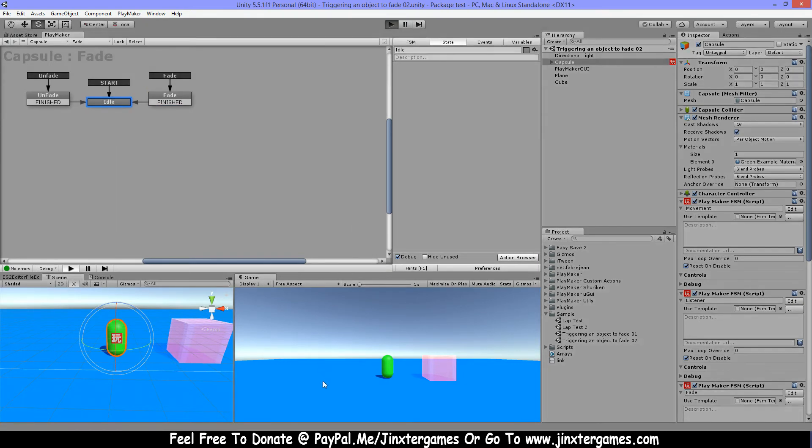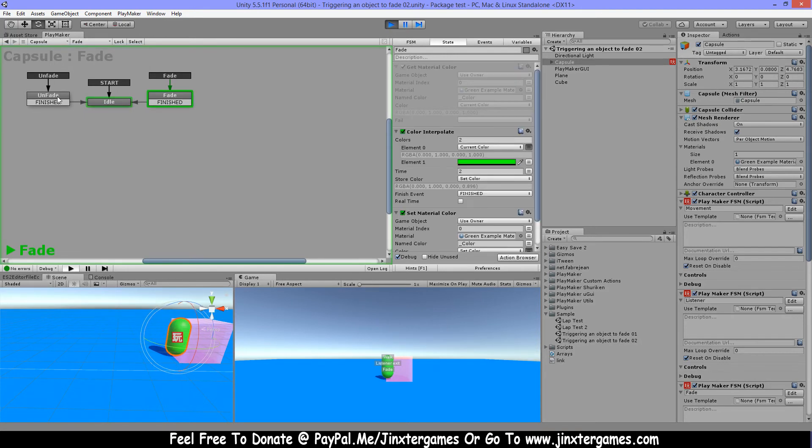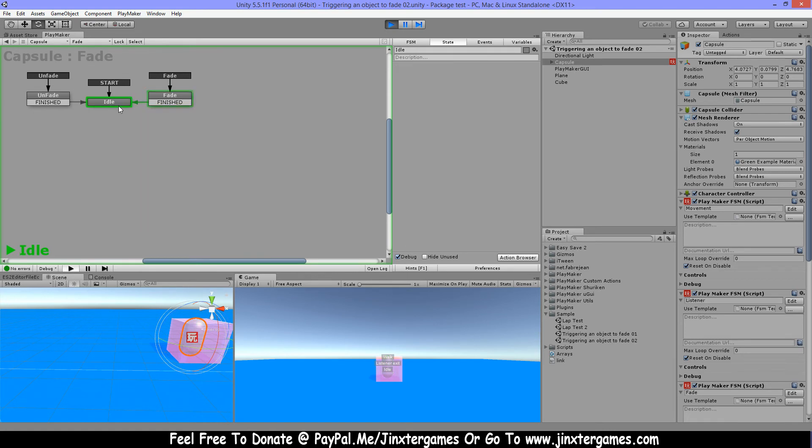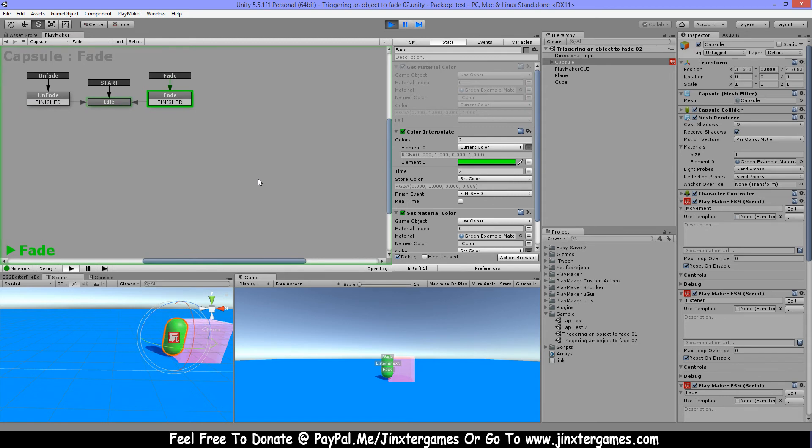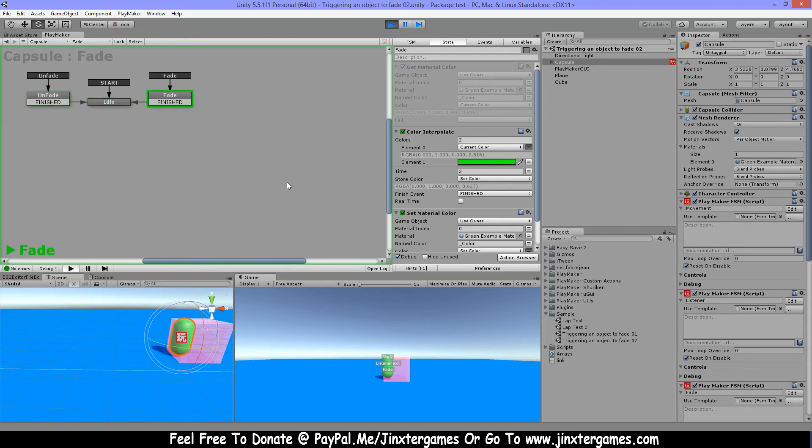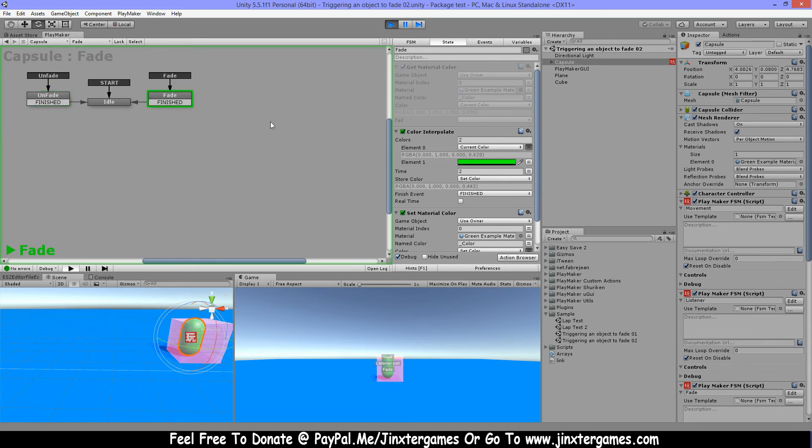So let me play this. When I walk in it's triggering the fade and when it's finished it's idling. When I walk out it's unfade, and when I do this in between before it's finished it's still gonna trigger these events.